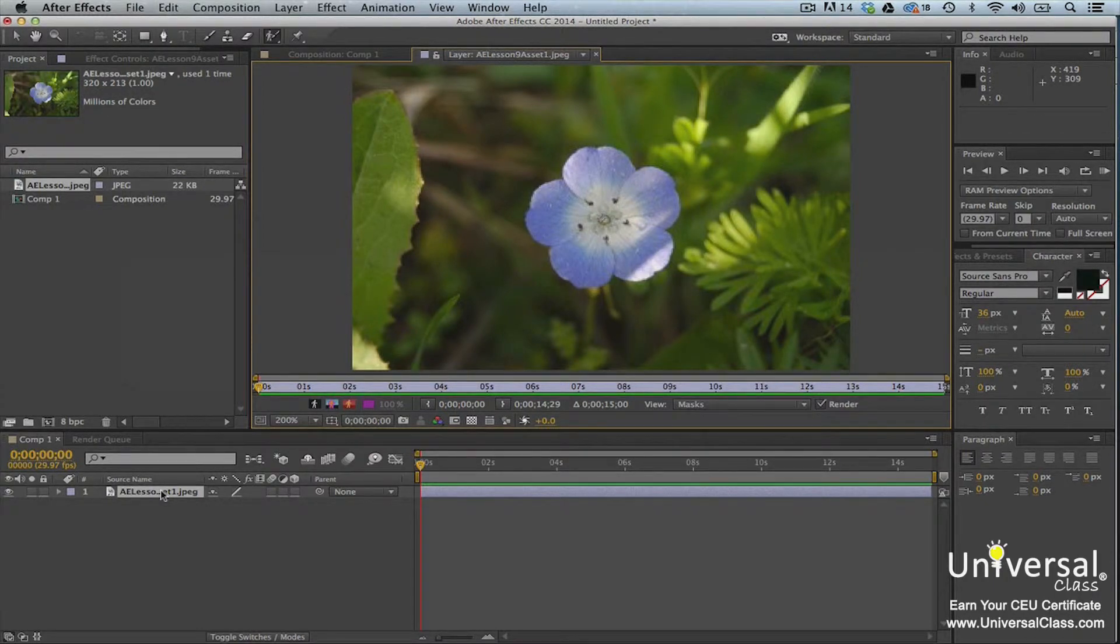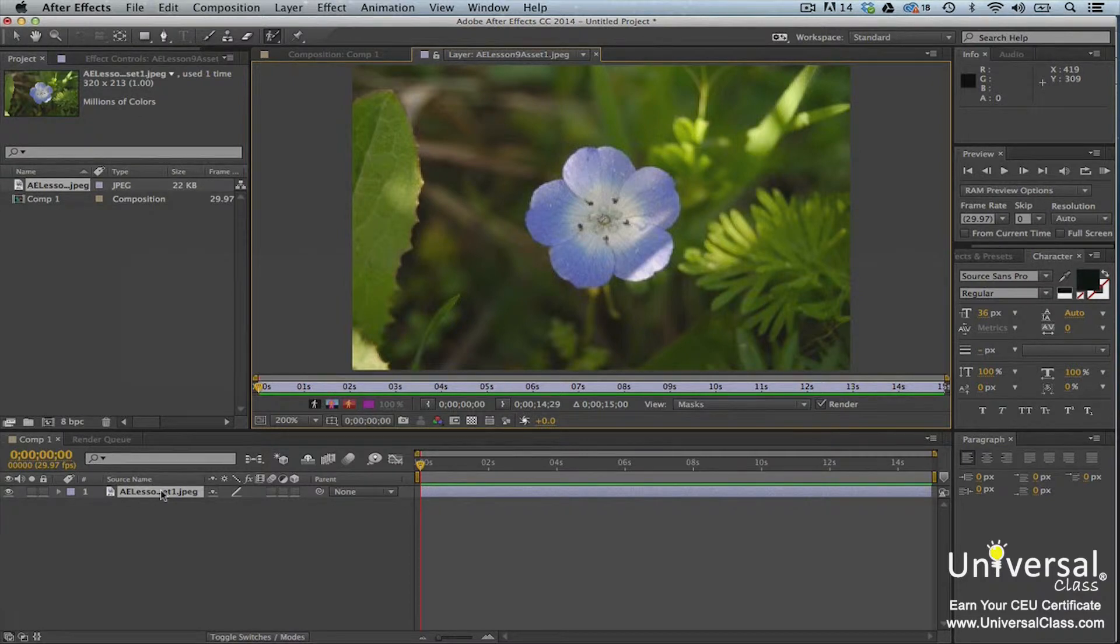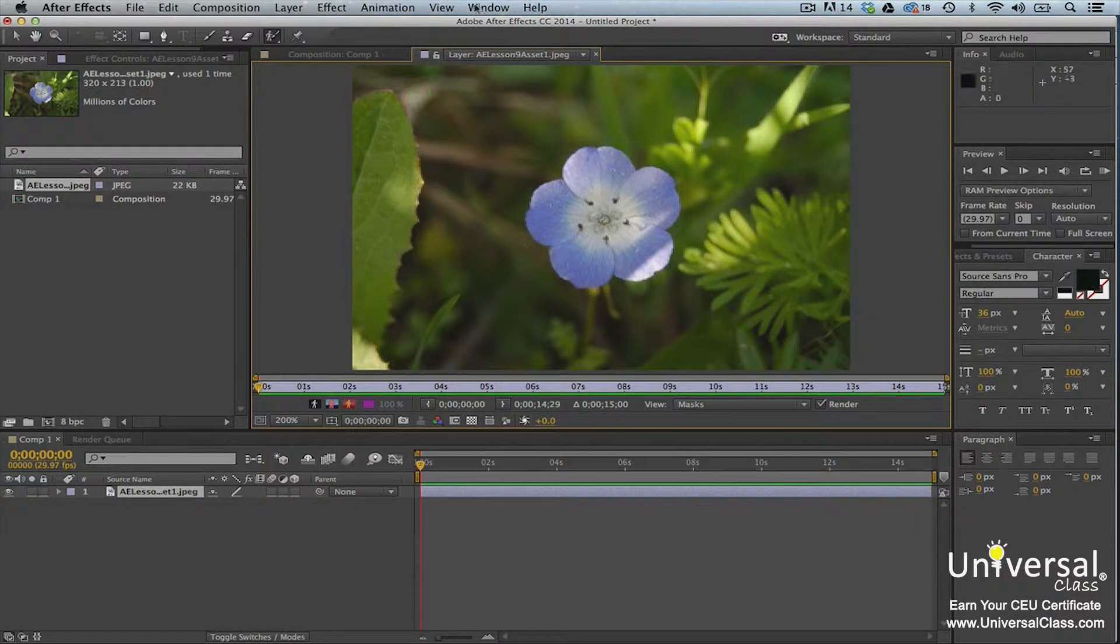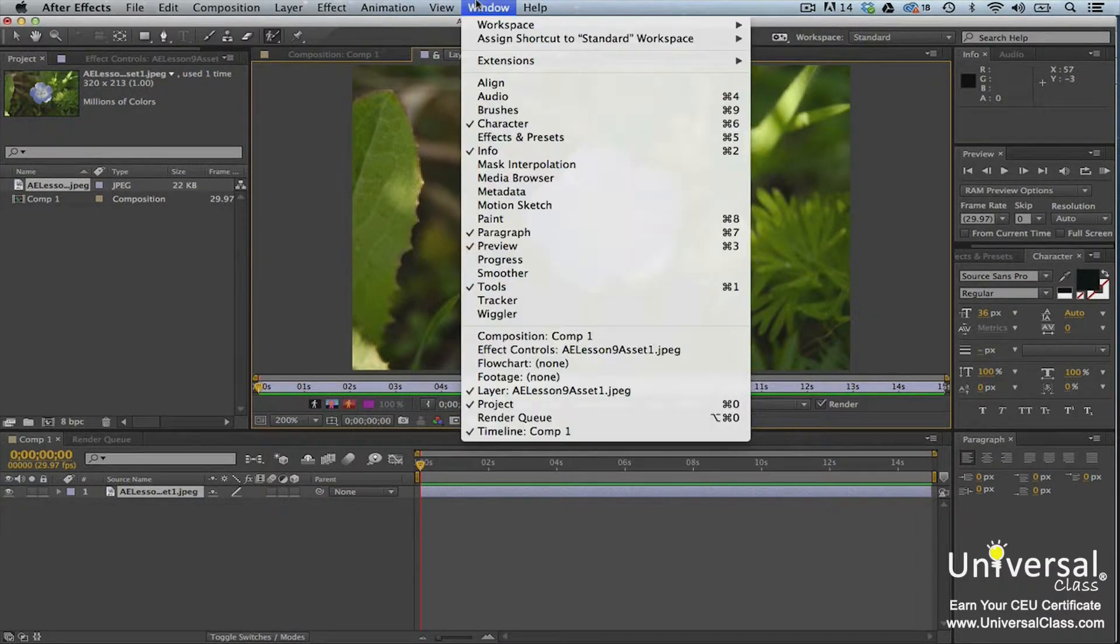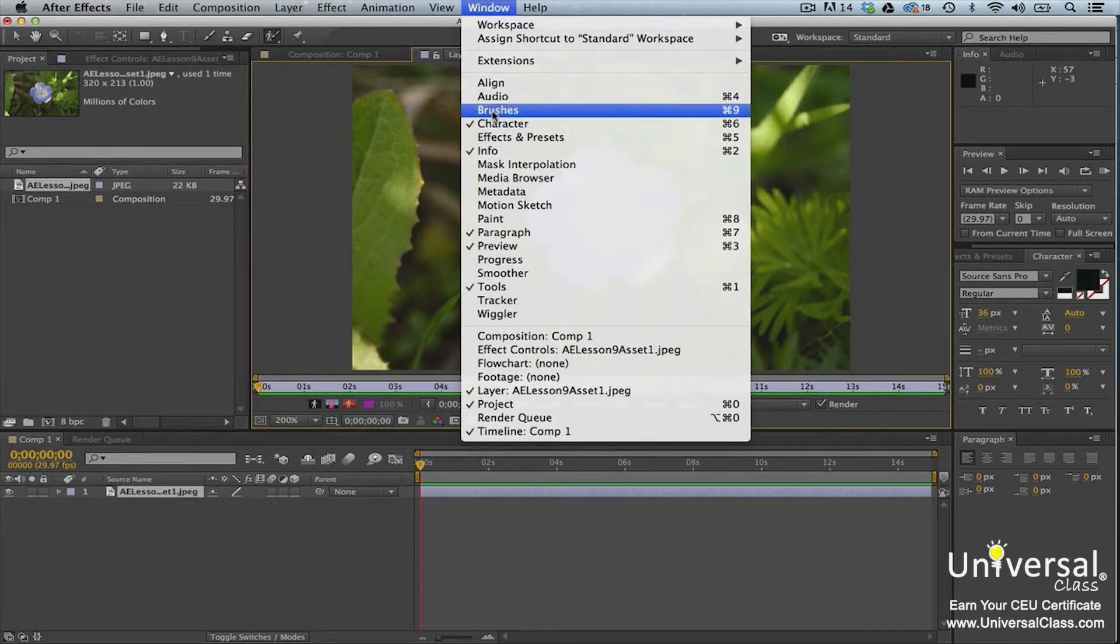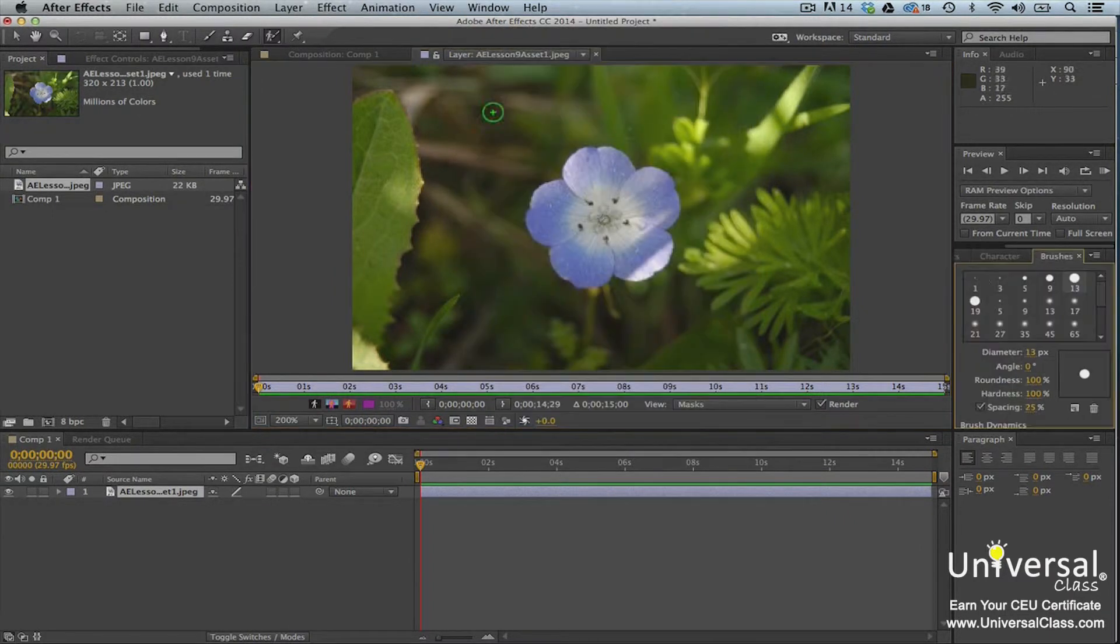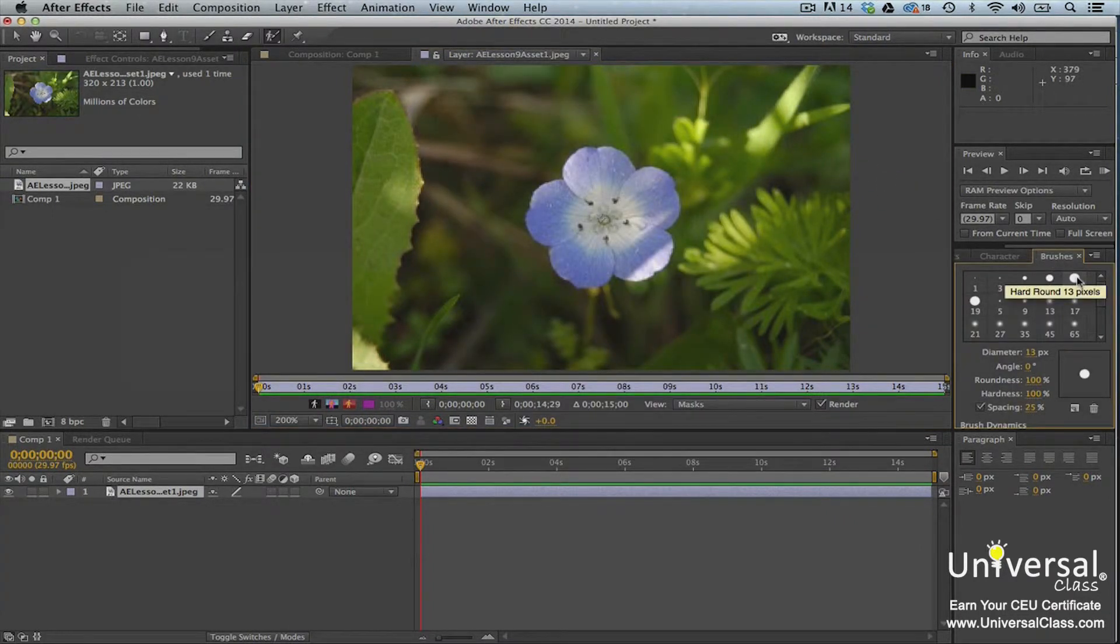You can use broad strokes for the larger areas and then smaller ones for the border. To access the brushes, go to Window, Brushes. You'll then see the brushes panel. Select a brush size.